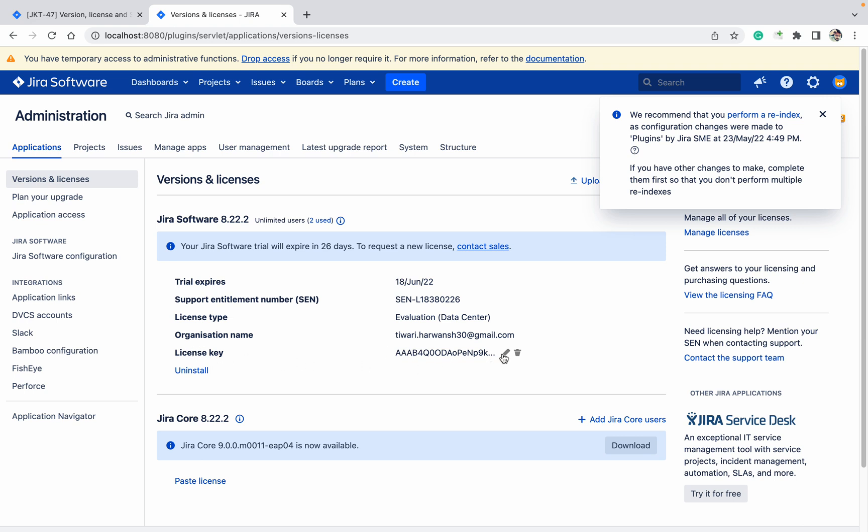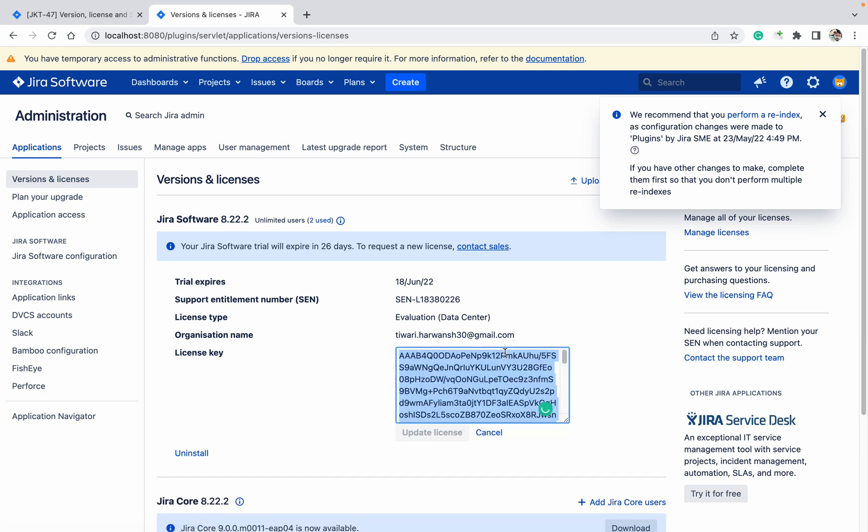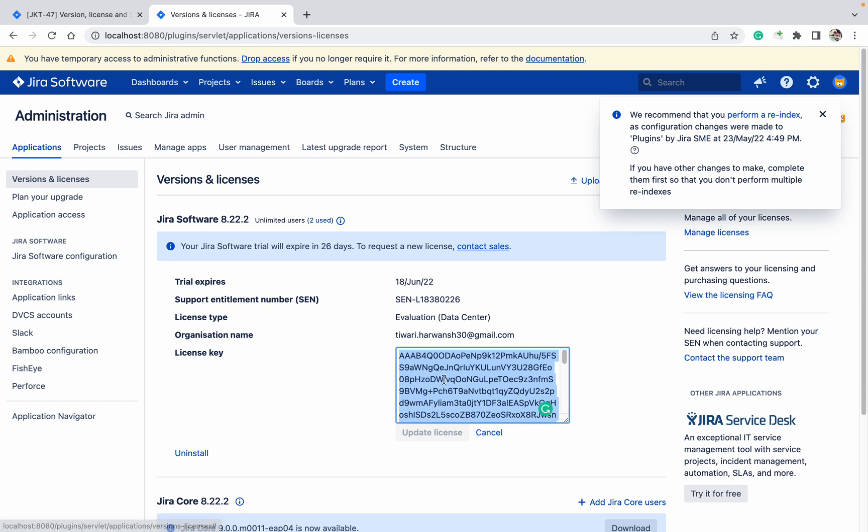This is the license key which I'm using. Can I provide the production or development license or any other license? Just click over here and update the license. It will work.